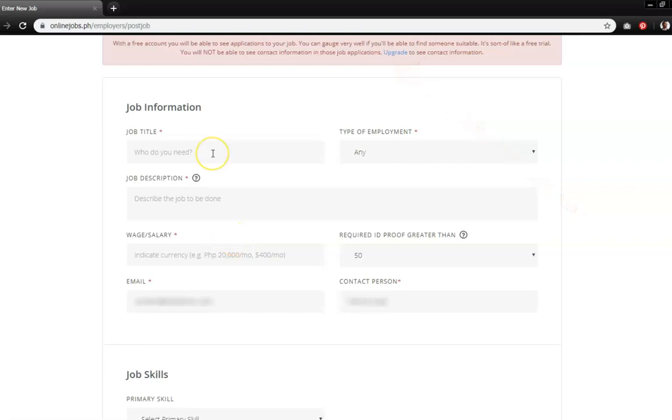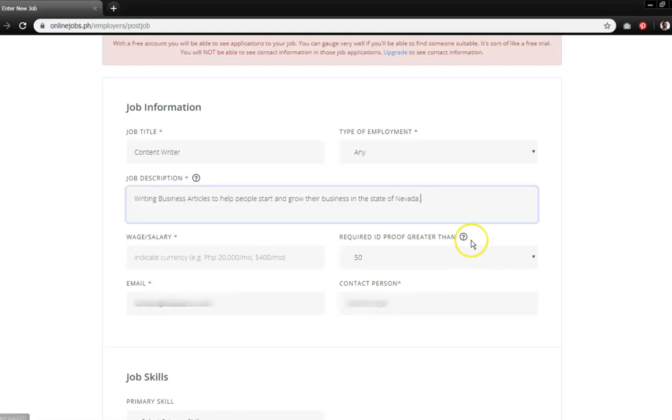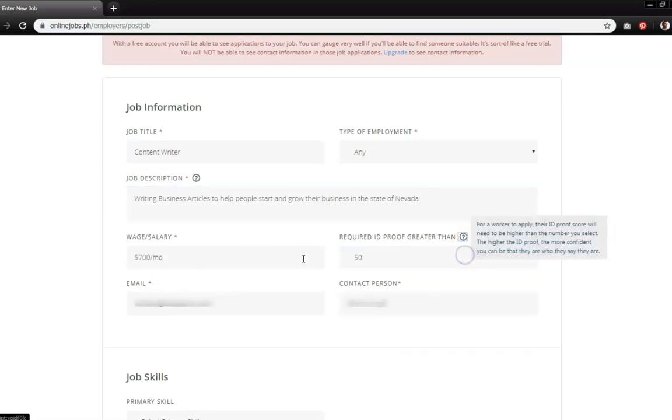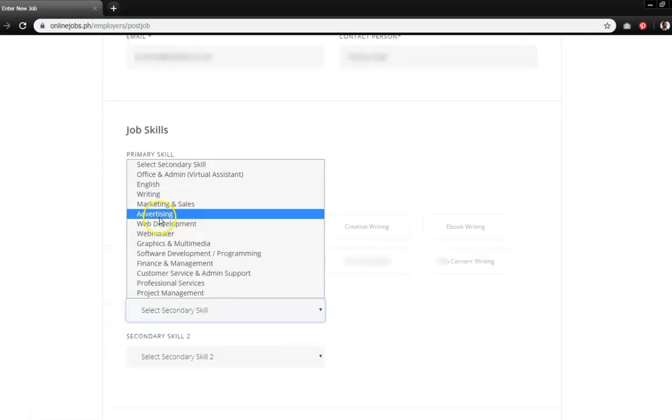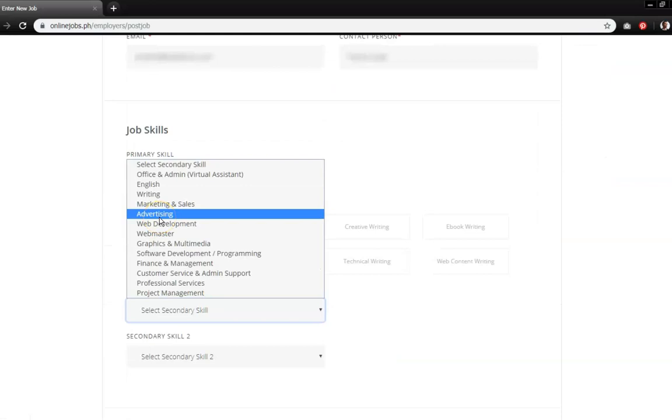For the sake of this tutorial, let's just say that you are posting a job for a content writer. Make sure to specify the job description, required ID proof, and wage or salary.